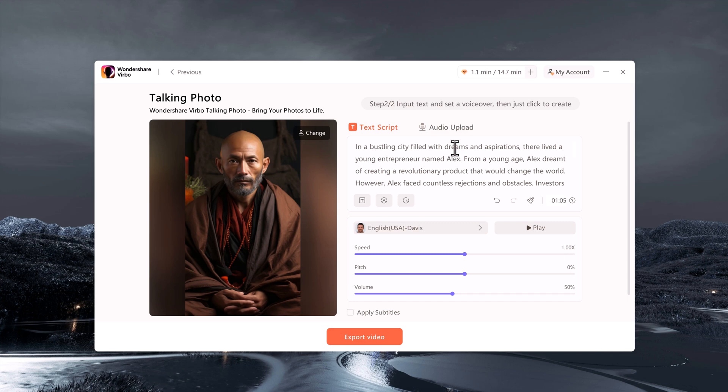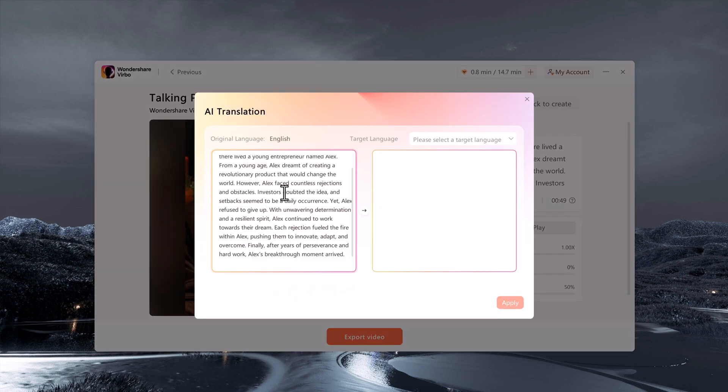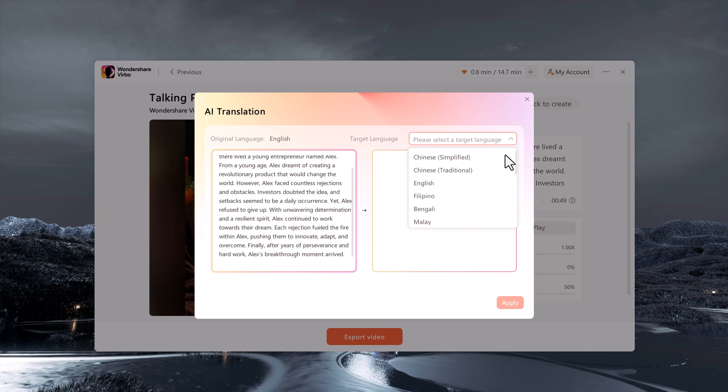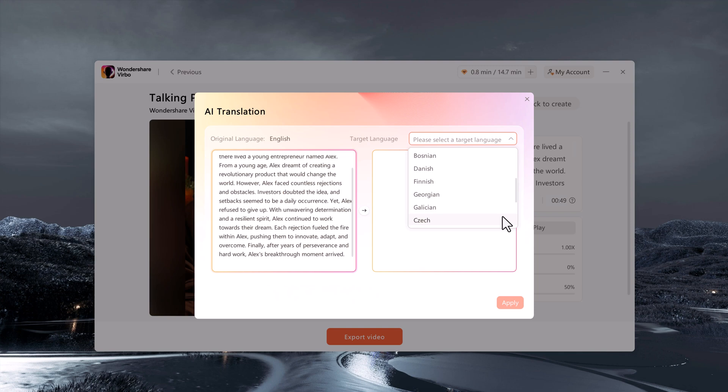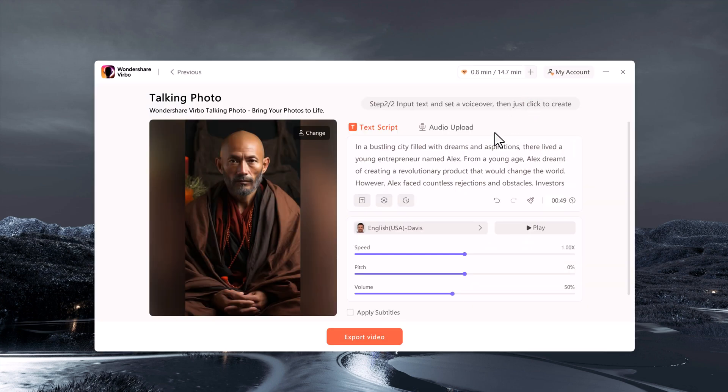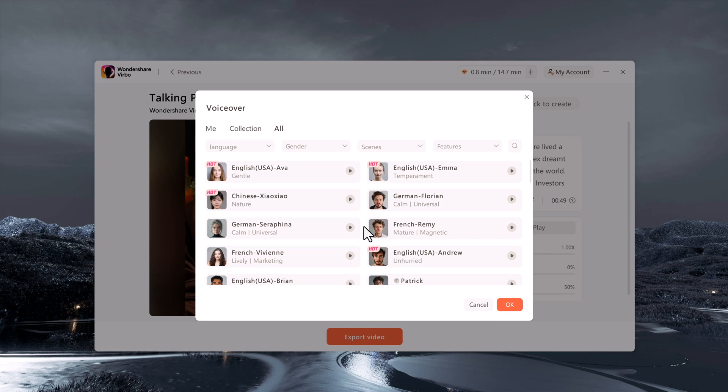It can even generate interesting stories or translate your script into another language. Once your script is ready, you can add pauses if you want and choose from different AI voices.